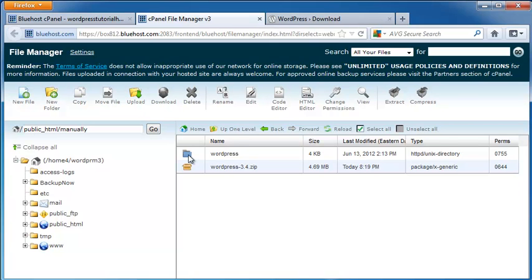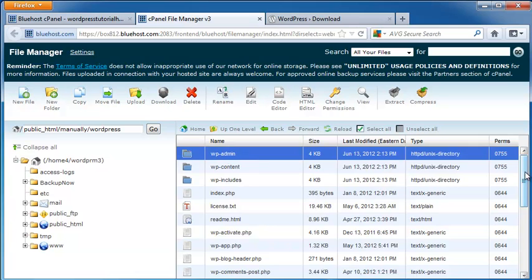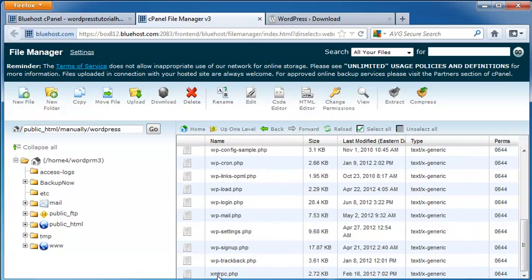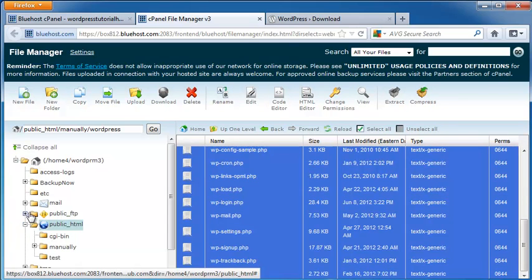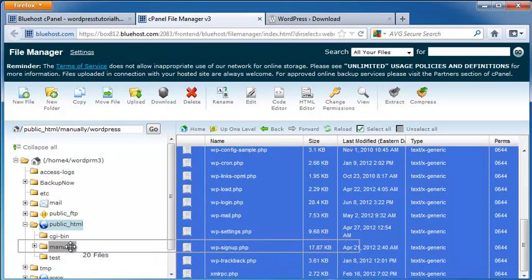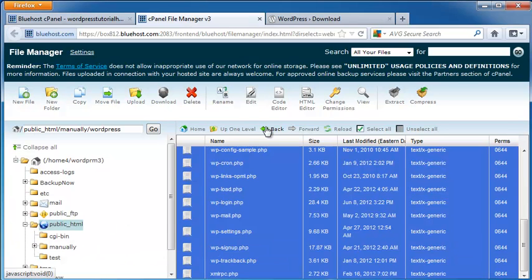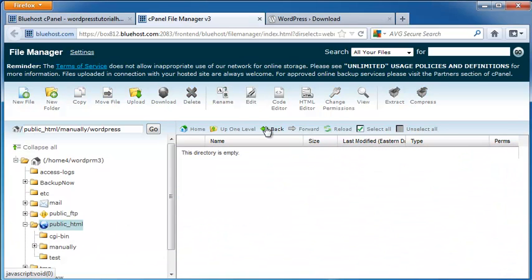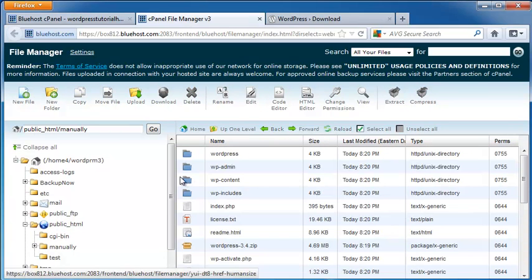And reload. Open up my WordPress file. Shift and click all of the files. Open up my public HTML folder so I can see my manually folder. And then click on my bottom file and drag it into manually to get it into the right place. And there it is, all of my files.